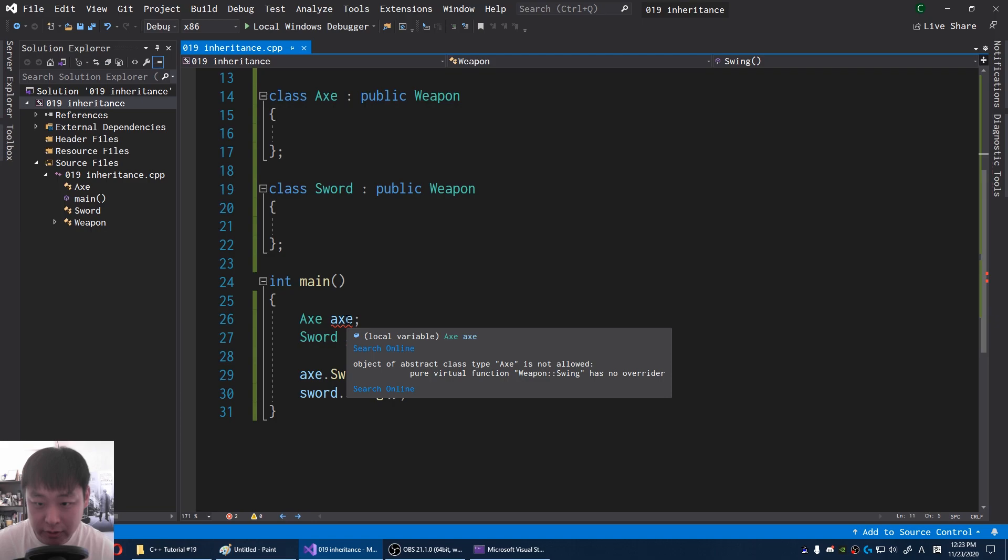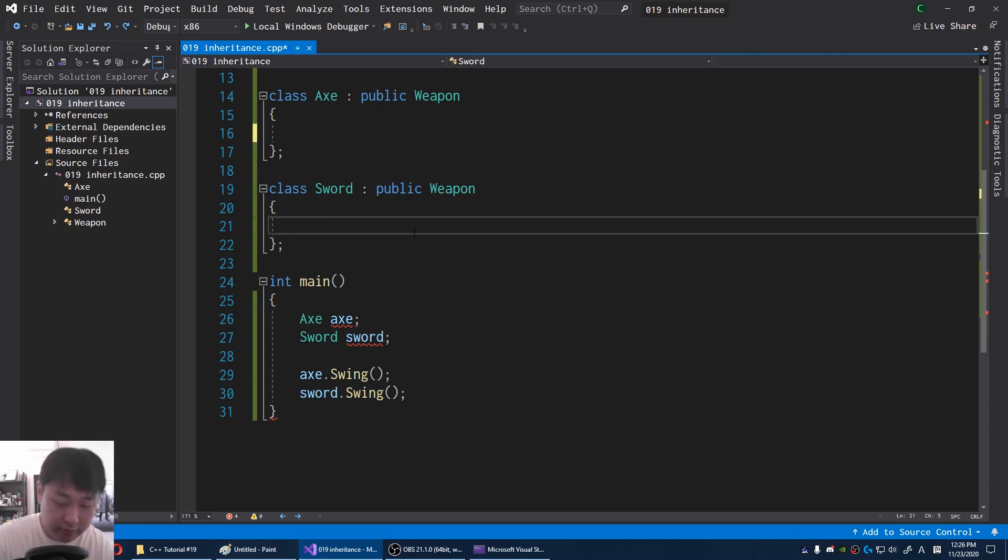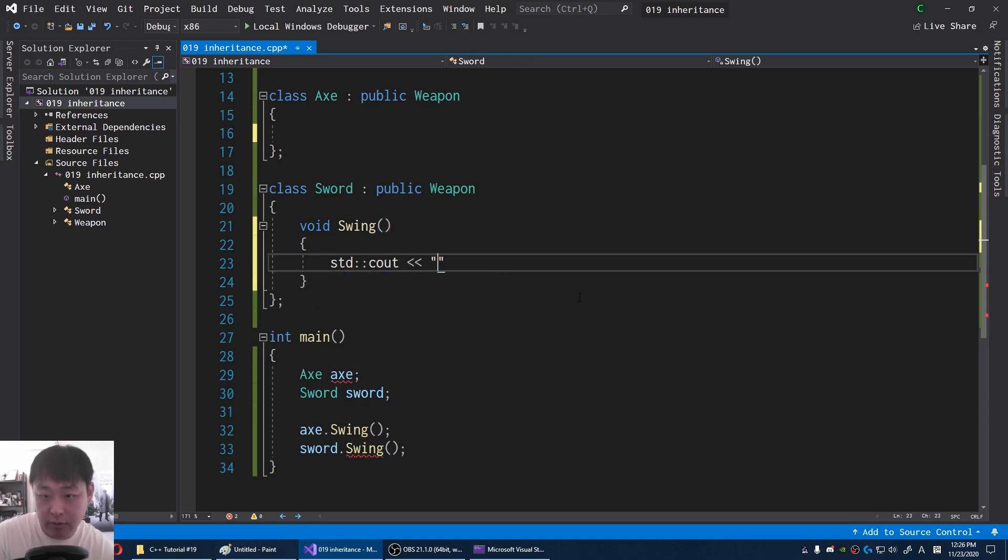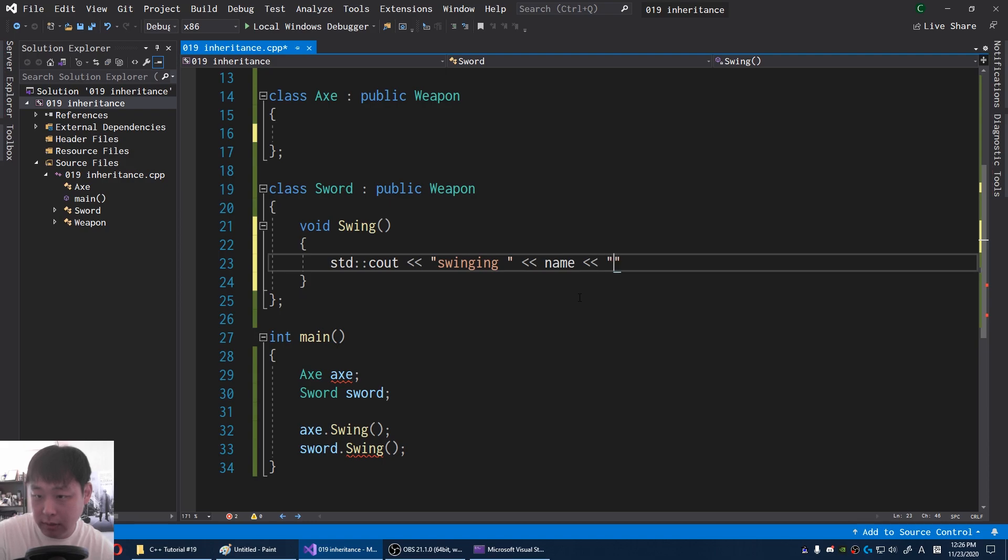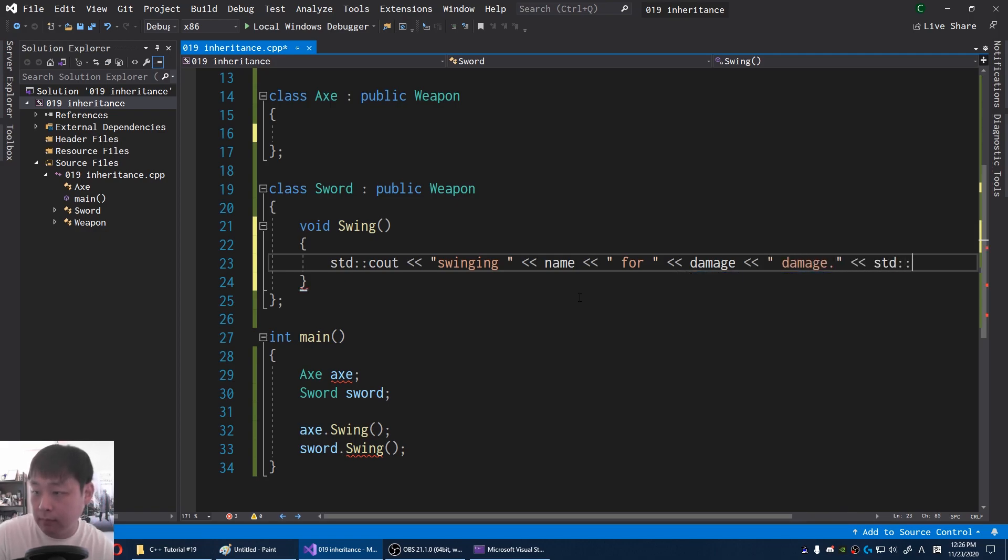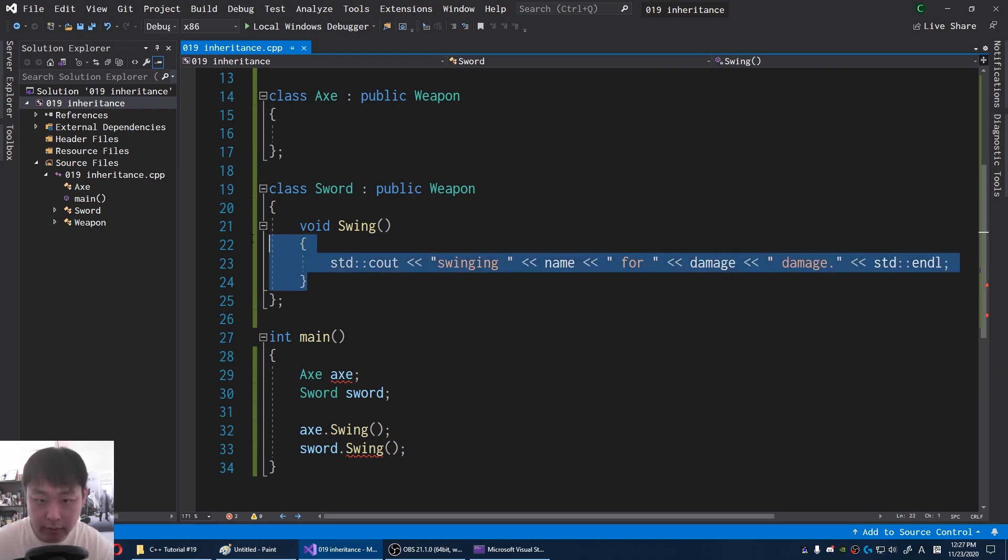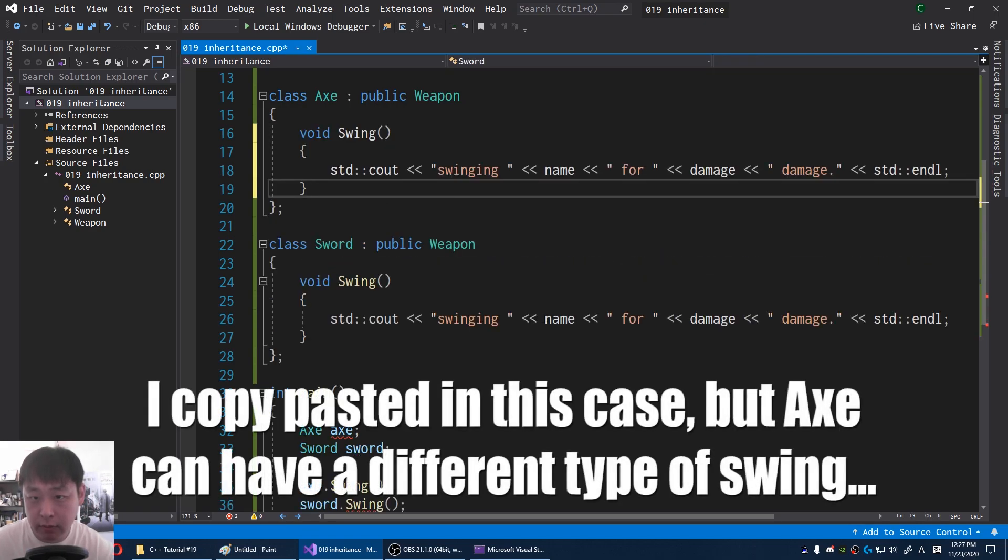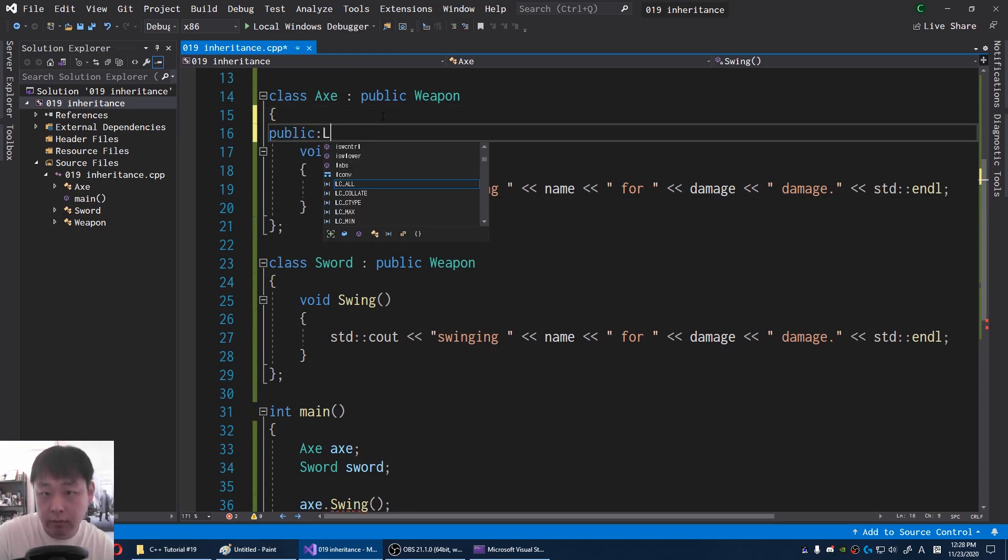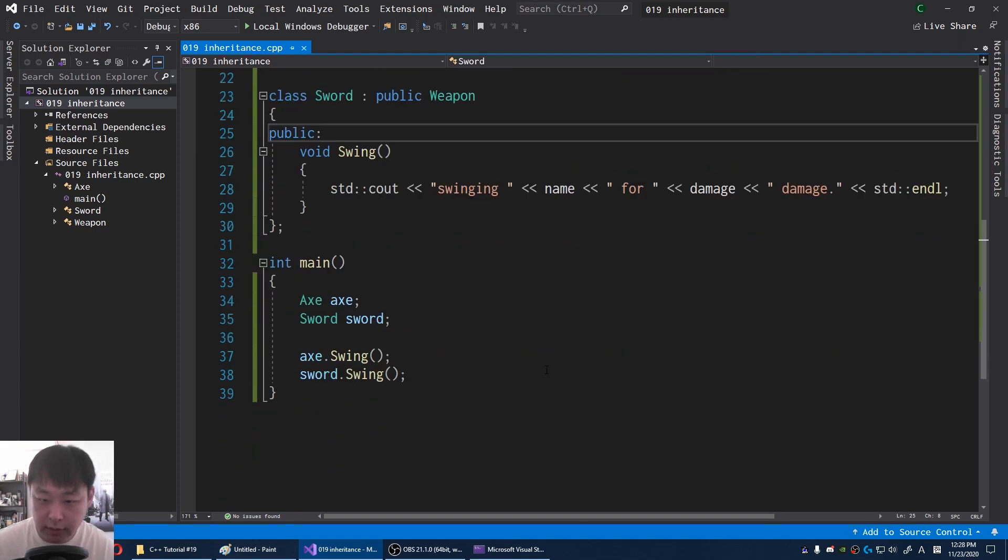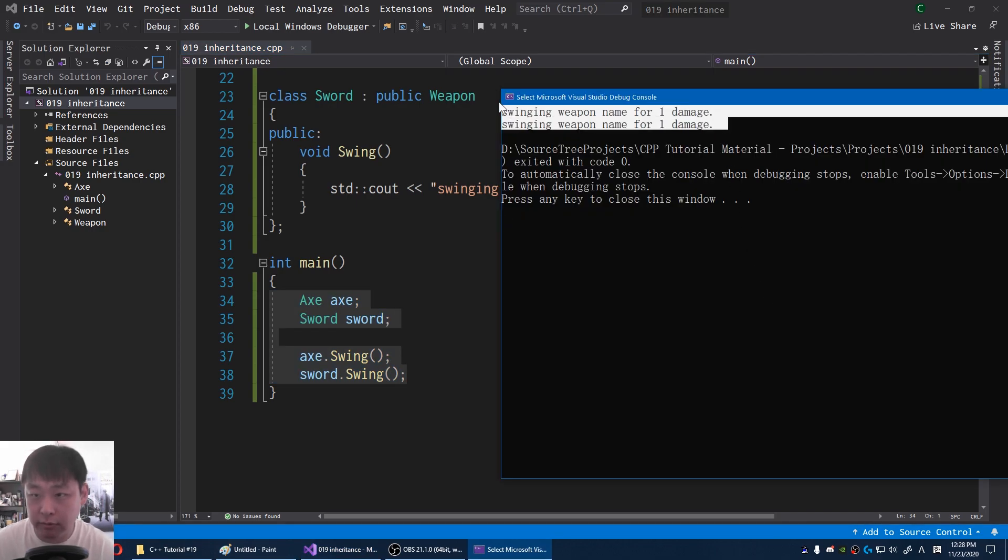If we go down to the main, we now have an error message. This is because the function swing is undefined. To fix this, I'm going to clearly define what a swing is. Void swing. I'm going to say stdc out swinging. I'm going to get the weapon name and swing it for x amount of damage. Now we see that the error message is gone for the sword. I'm going to define the axe swing as well. I forgot to say they're public. Now the main function is fine. If I run this F5, here's our result.